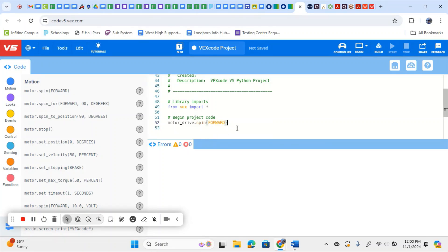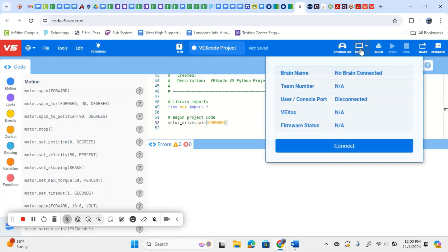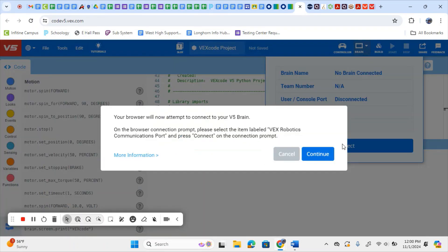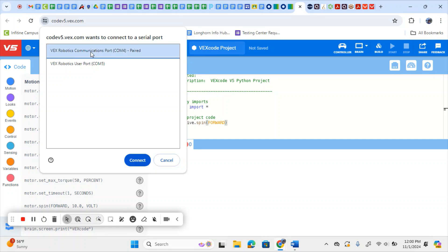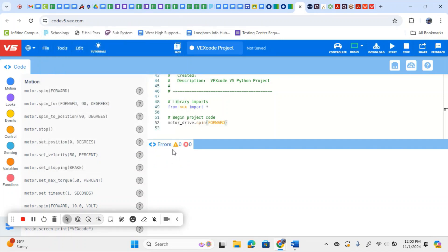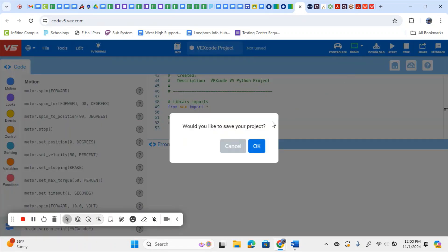This will cause our motor to move. Next, we want to make sure our brain is connected, so physically turn on your brain if you have not done so. Make sure you have a battery plugged in. Then come up to the top right and select Brain, Connect. It gives us a pop-up — hit Continue, and then make sure you hit the VEX Robotics Communication Port and connect that as well. Once you do that, you'll be able to download your code to your brain by clicking the Download button. We'll save our project, say OK, pick a location, and save it.